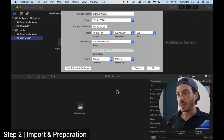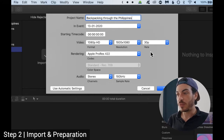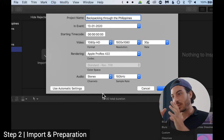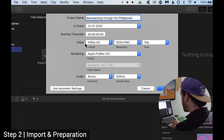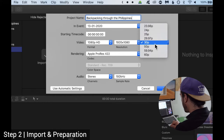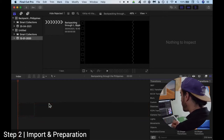So go to File, New Project, call the project as you want — 'Through the Philippines' — and here you can select the video settings: the format, resolution, frame rate, etc. These are the settings for your editing, not for your exported video file — those will be done in a different part. You can also use automatic settings; the timeline will get the same settings as the first clip you import. I'm going to select 1080p, 1920x1080, and 30fps for my project. Hit OK — the timeline pops up but it's empty, so we want to fill it up with our clips.